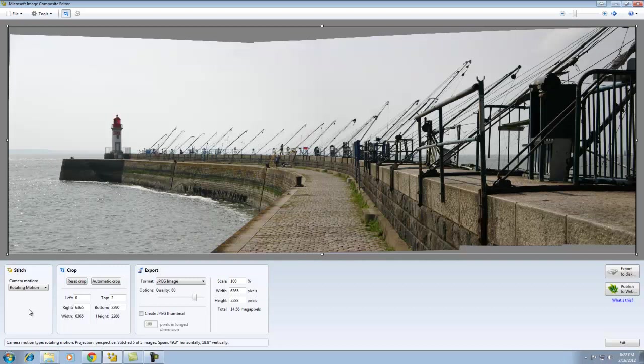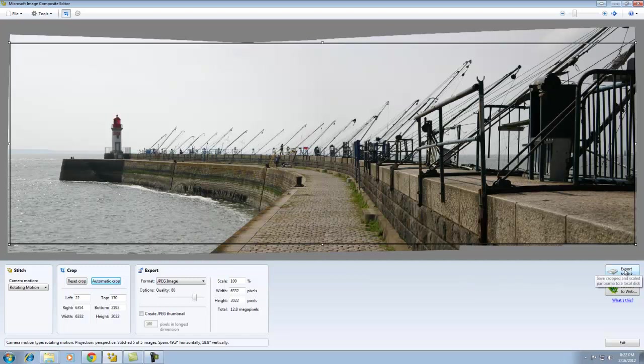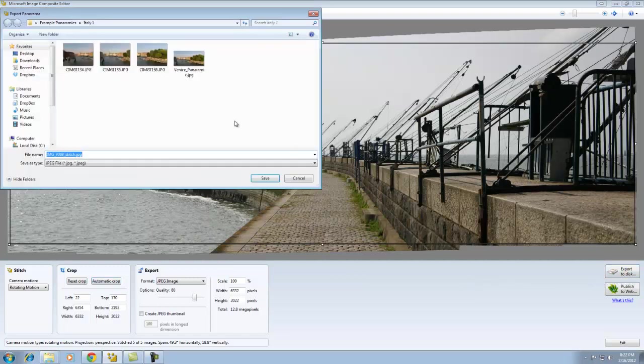Okay, I like that. Let's go ahead and click automatic crop. Okay, you can see it has created a crop that's going to give us a maximum photo size. And now I'm going to export to disk.